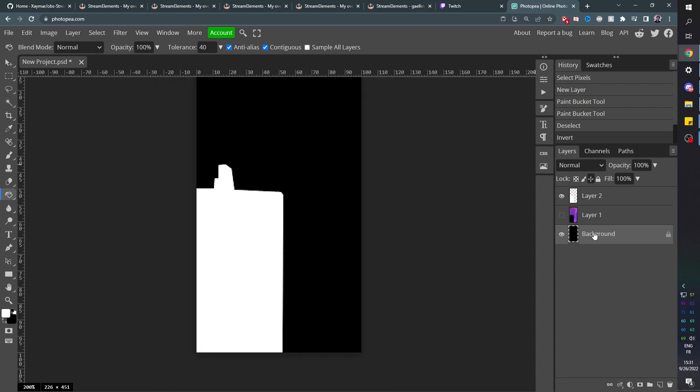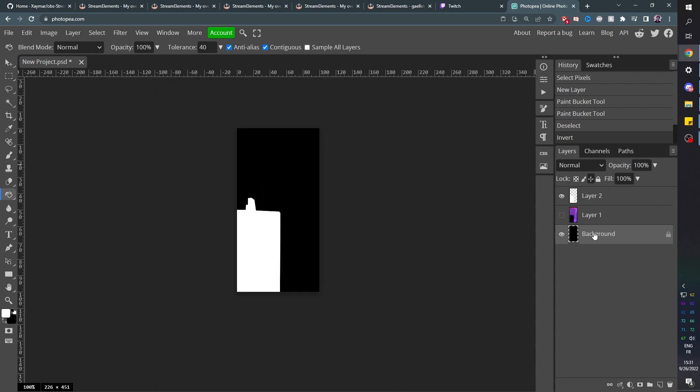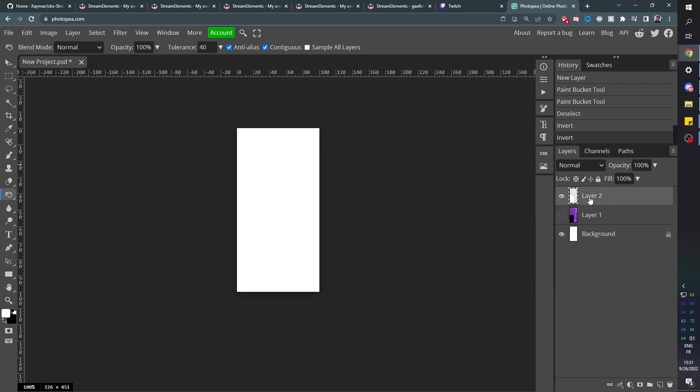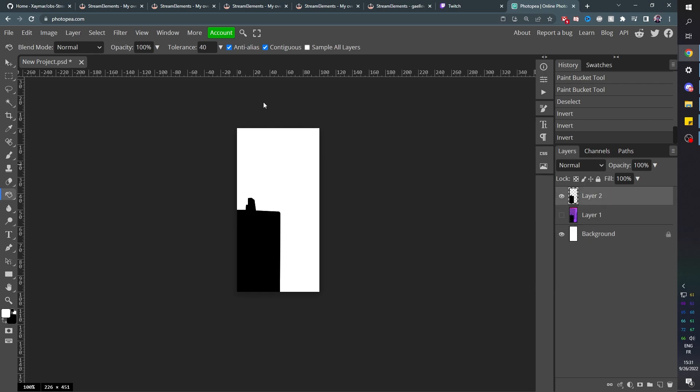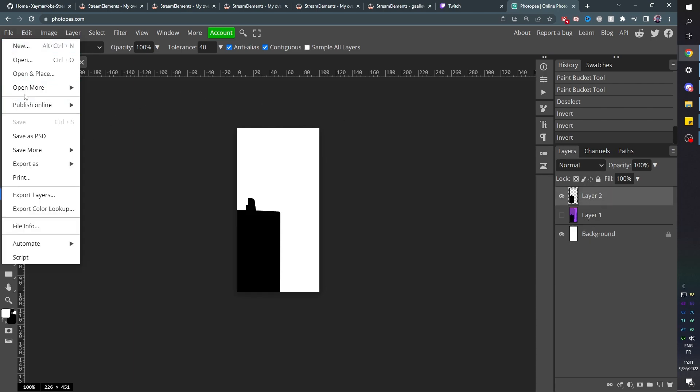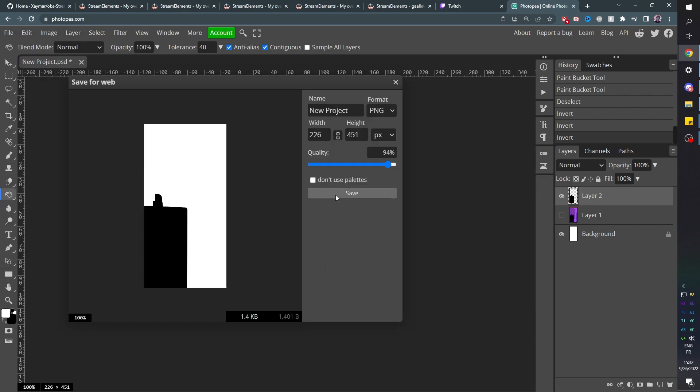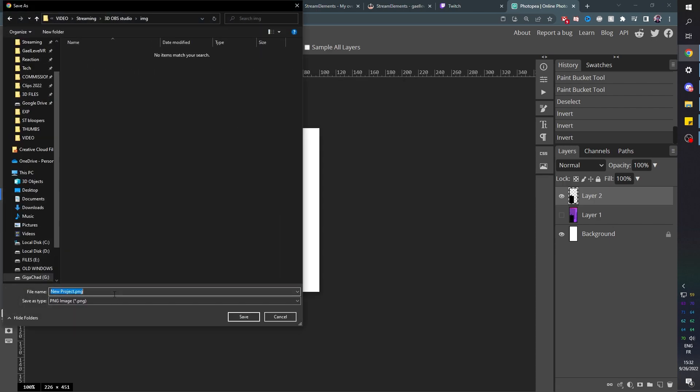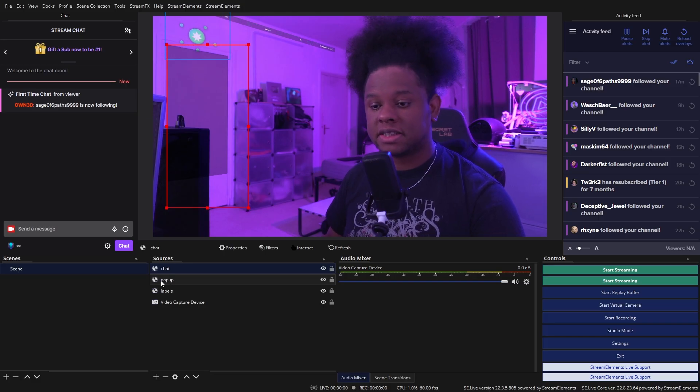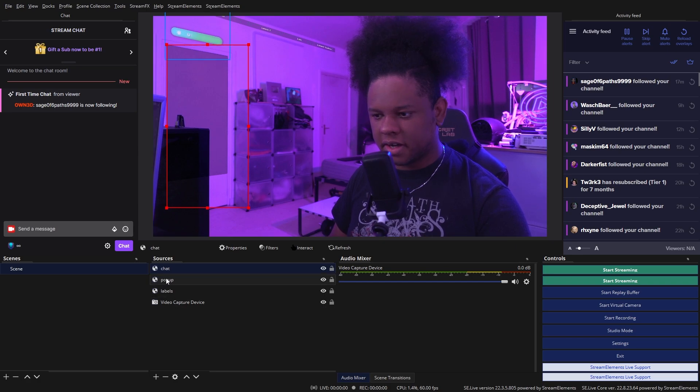I actually want the opposite. I just realized that. So let me do the opposite. I'm going to control I on our mask to invert the color. And now I can save this, save as PNG. And we're going to call it mask. Okay. Now it's time to test our theory.